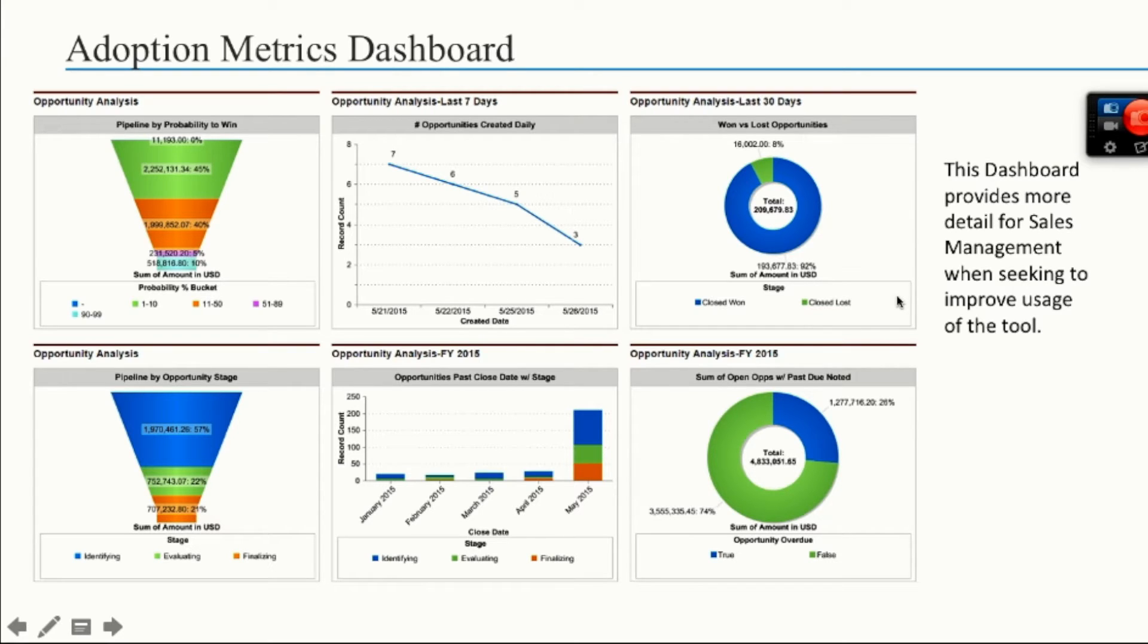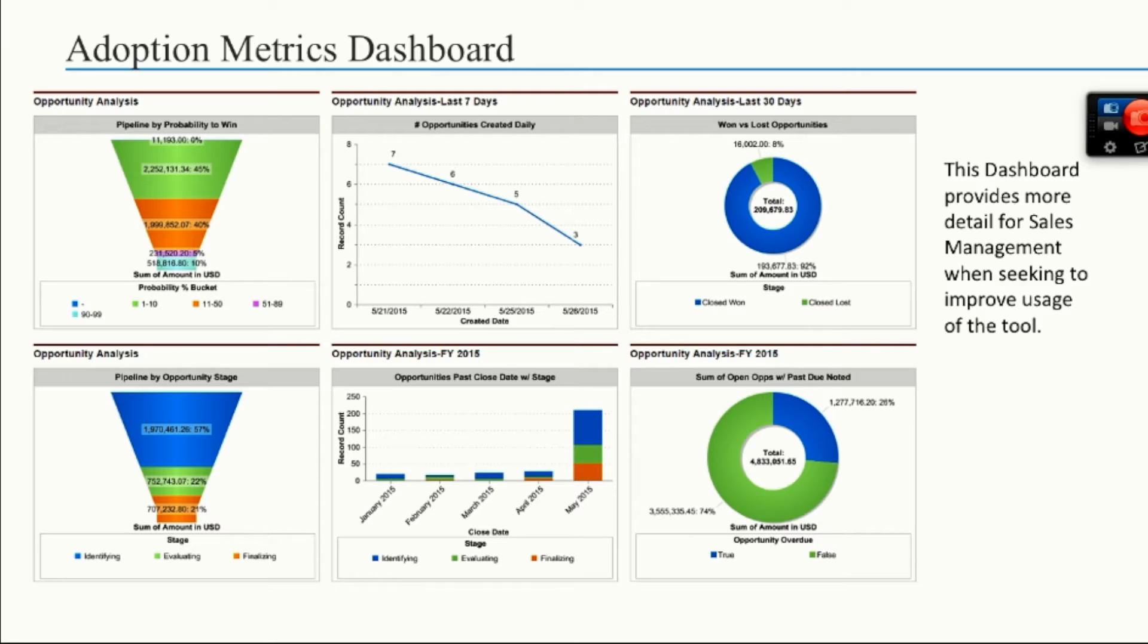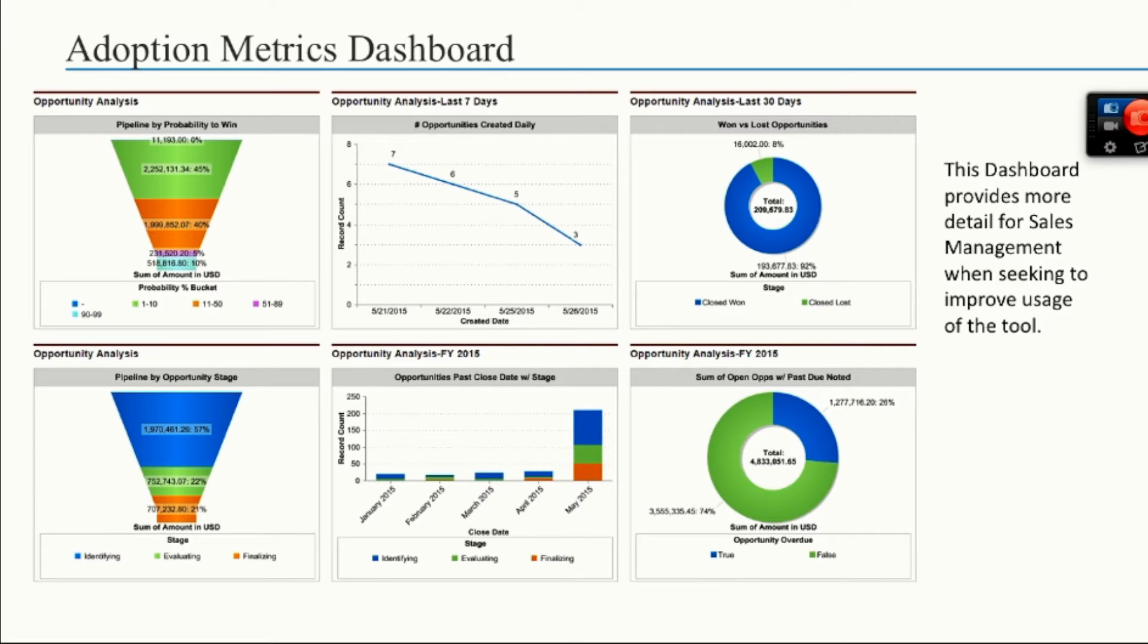We've looked at value realization, we've looked at sales leadership. How do we want to measure whether or not there's strong adoption of the application that you've just spent thousands of dollars on? Some of this will look very much like your value realization and your sales leadership, but broken down a little bit more. The adoptions metrics dashboard will provide more detail for sales management when seeking to improve the usage of the tool.